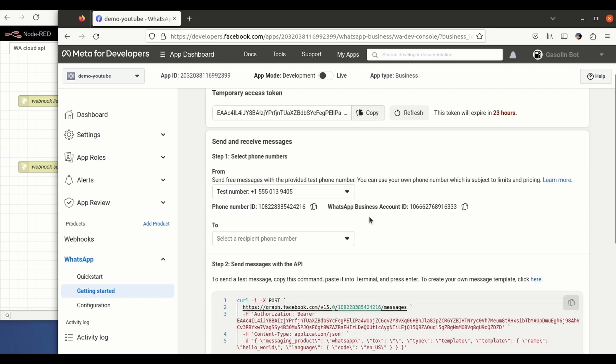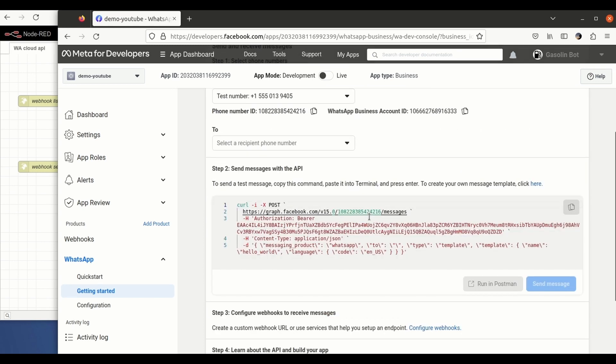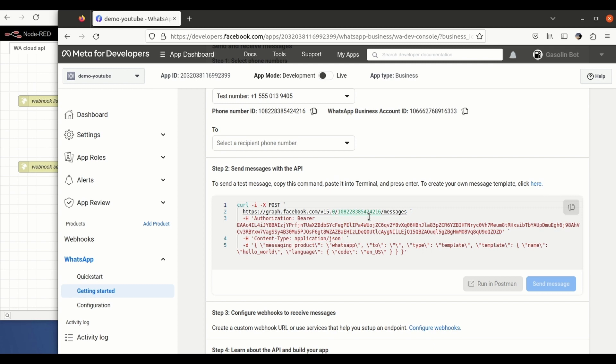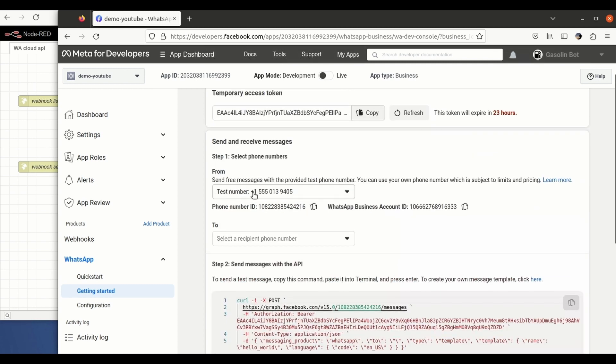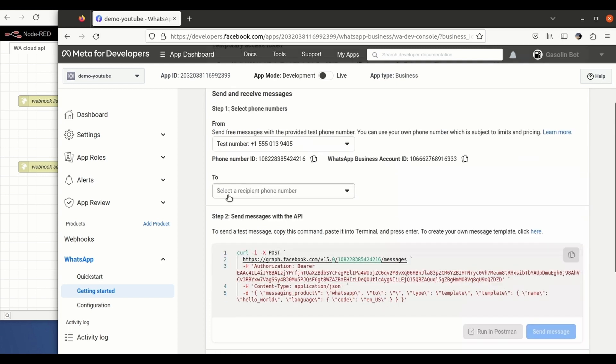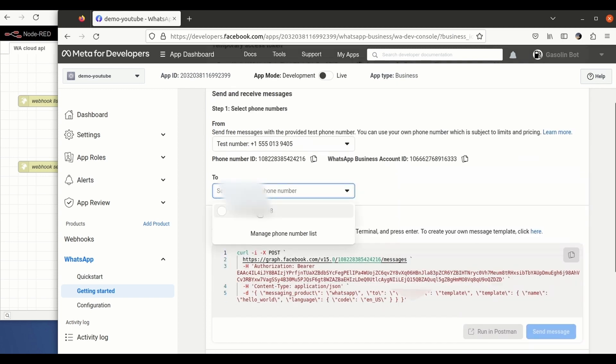So when this page loads, we get this temp token that is going to be used on the next steps of this process. All the messages that are going to be sent during this process are going to come from a testing number, which is this one here.